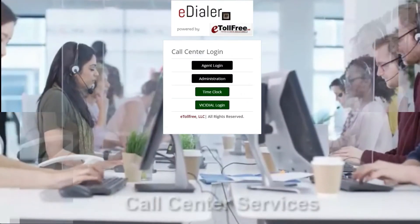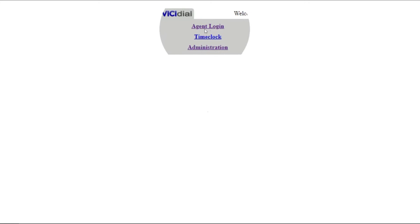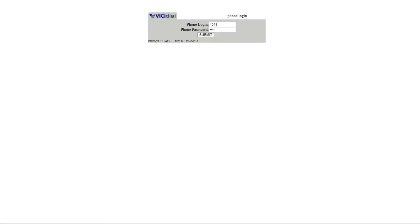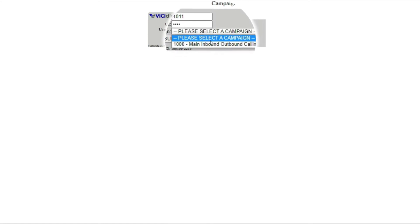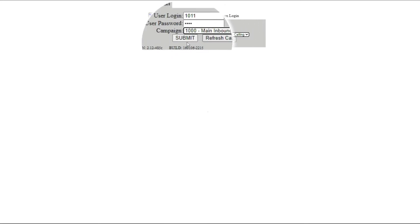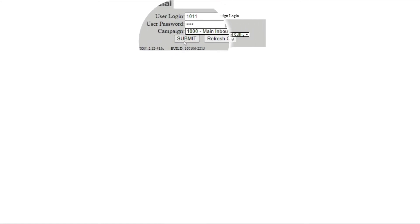From the welcome page, click ViciDial login, then agent login. Type in your phone credentials and then the user credentials. Choose the campaign from the drop-down, then click Submit.